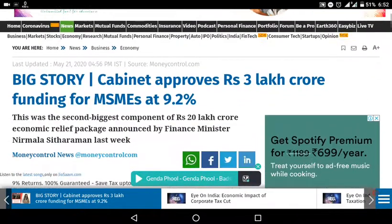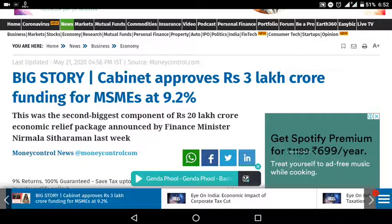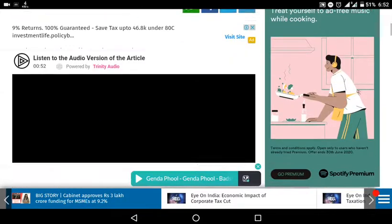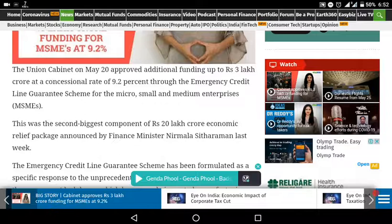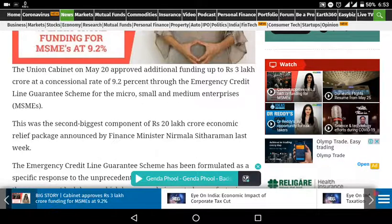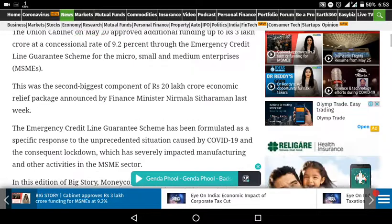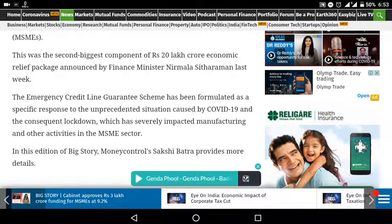The cabinet announced a three lakh crore funding for MSME at the 9.2% interest rate through the emergency credit line guarantee scheme for micro, small and medium enterprises. This is part of the 20 lakh crore relief package with additional support of 3 lakh crore in the MSME sector.